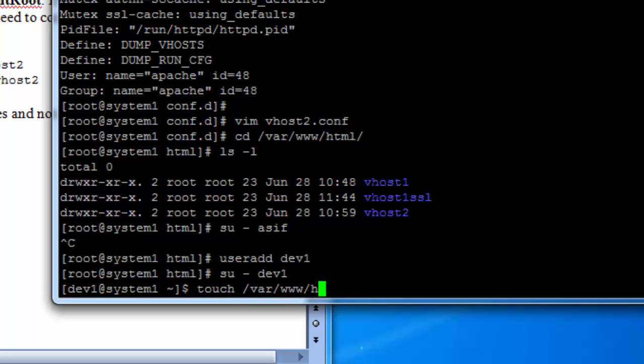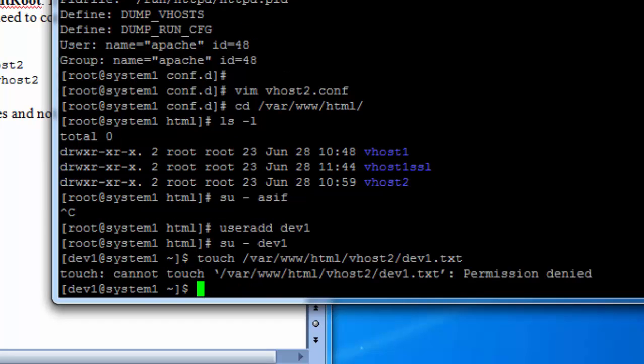We will try to create any file under this folder. It says permission denied.